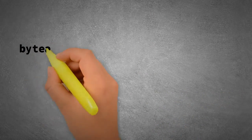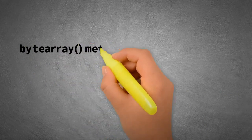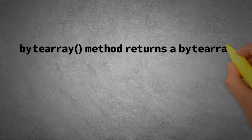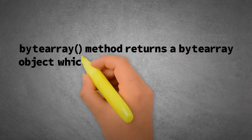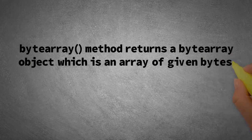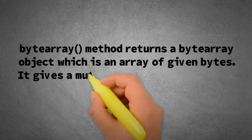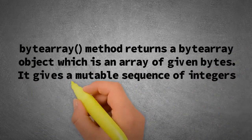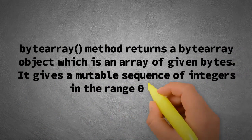So, bytearray method returns a bytearray object which is an array of given bytes. It gives a mutable sequence of integers in the range 0 to 256.